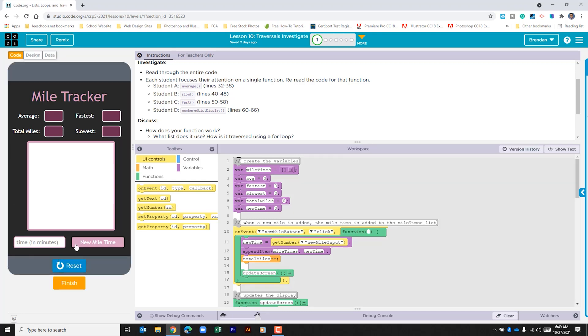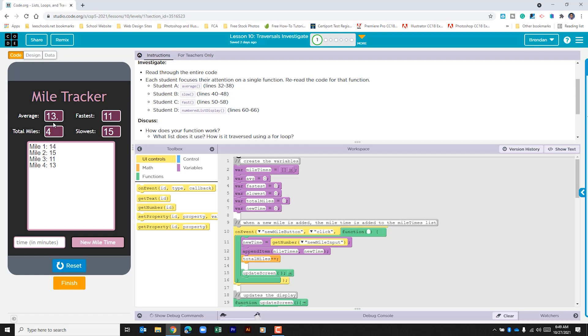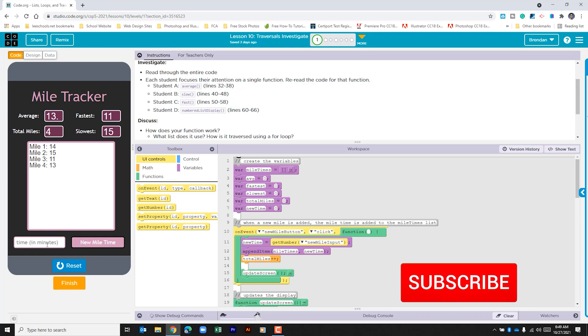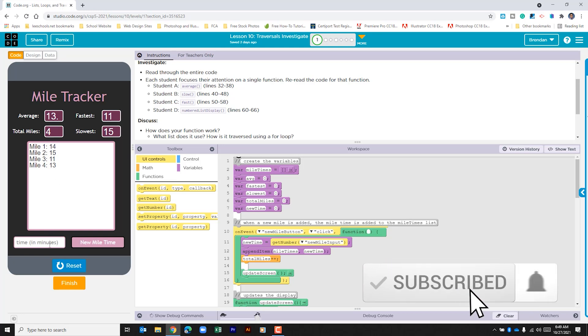Let's see here we'll do 14. And we can see that as I put those numbers in we get a couple of things. We get an average, we get the fastest time, we get the slowest time, and we get the total amount of miles that are run. And we have things like this box right here which clears out as numbers are put into the app.